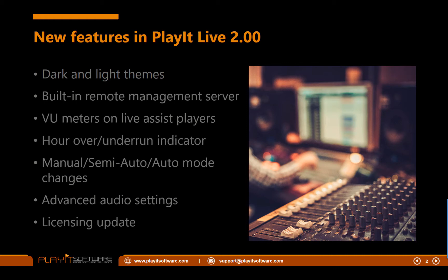Next up we have the hour over and underrun indicators. This is the newest section on the Live Assist log which shows you how far over or under the hour you are. So this is useful if you are planning to back time up to the top of the hour and need to know which tracks to remove or add.